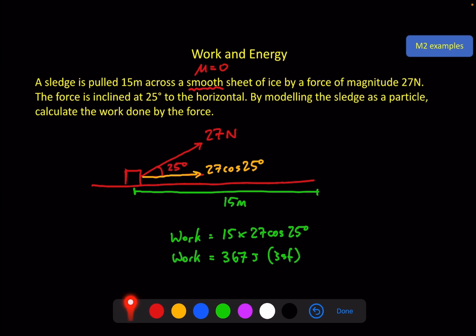A quick note on the vertical component: there is a vertical component of the force, but if there is zero distance being traveled in the vertical direction, then that force times zero distance gives zero work done. So unless there is a distance traveled vertically, the vertical component of the force doesn't contribute.